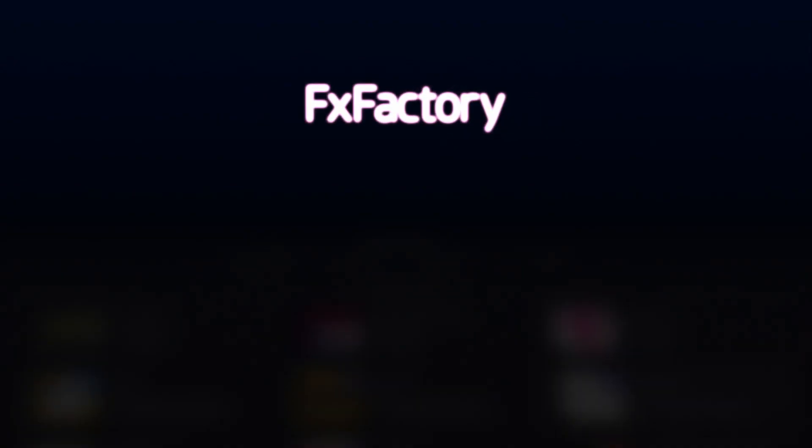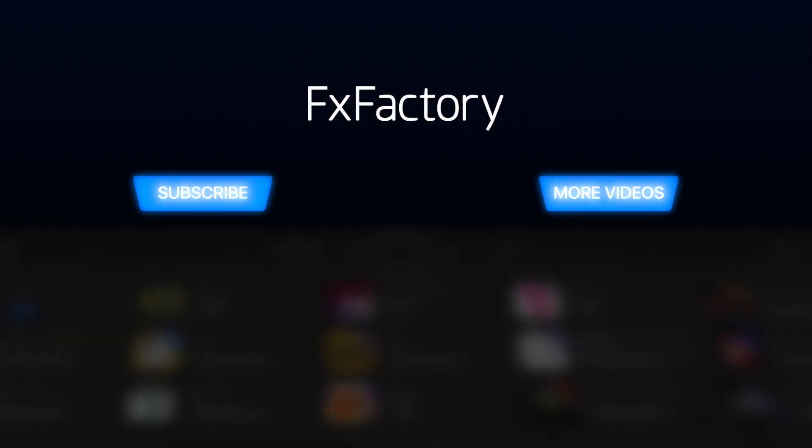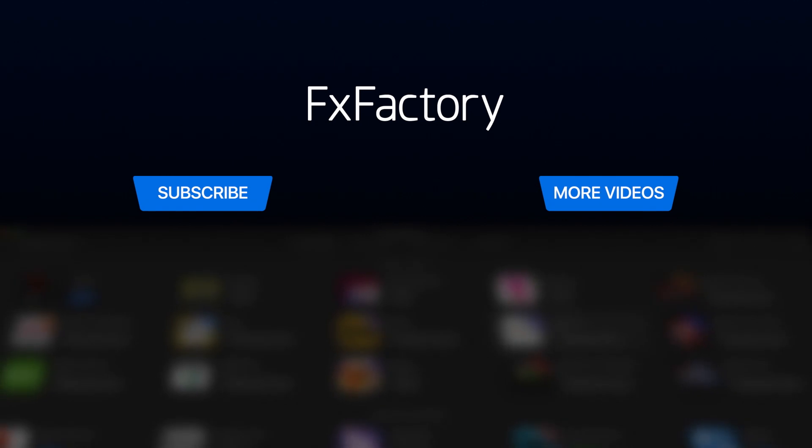Create with a wide range of great video effects at fxfactory.com. See you next time.